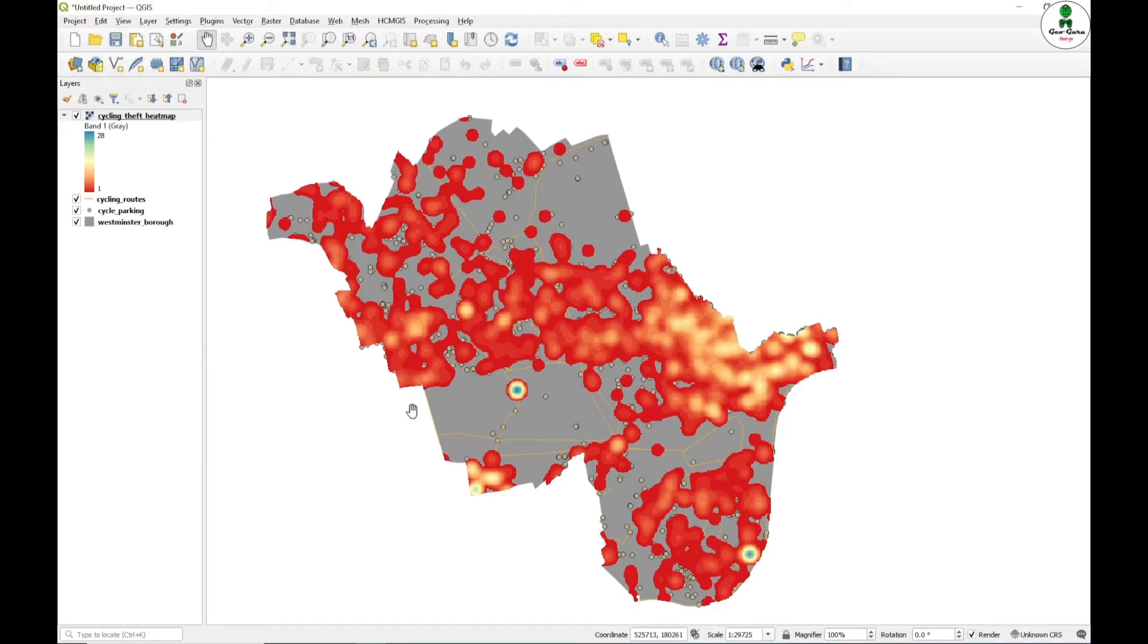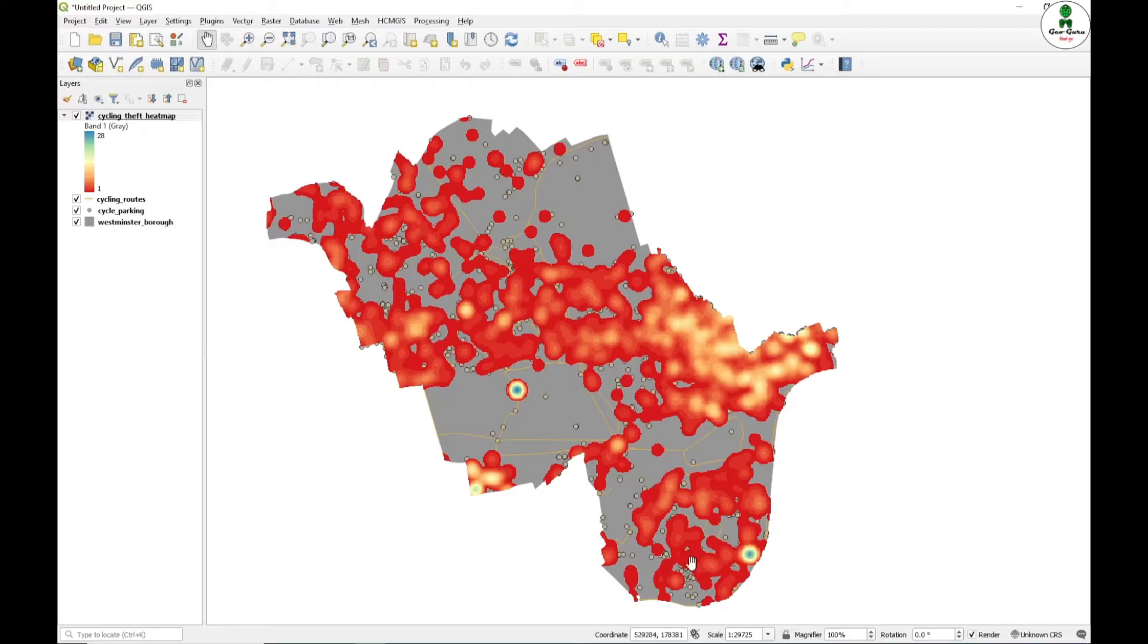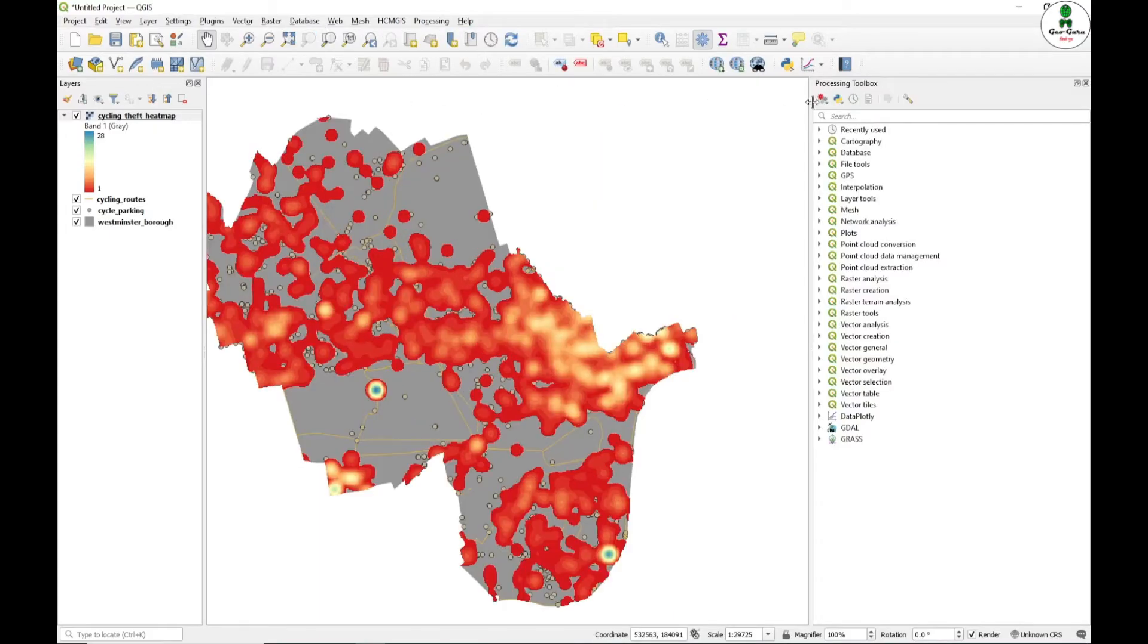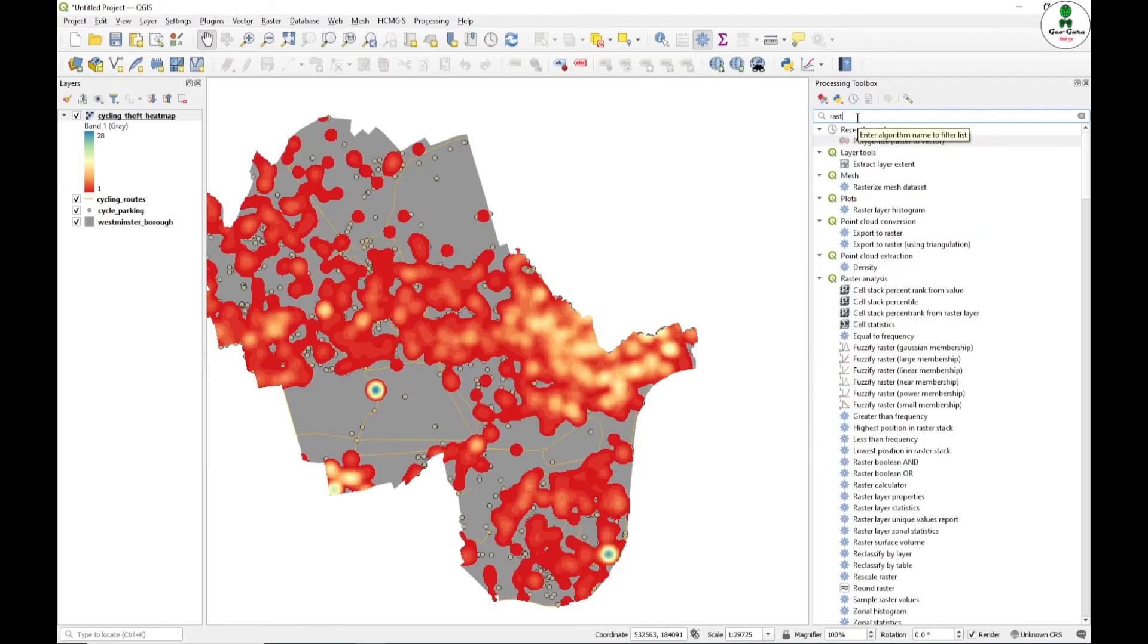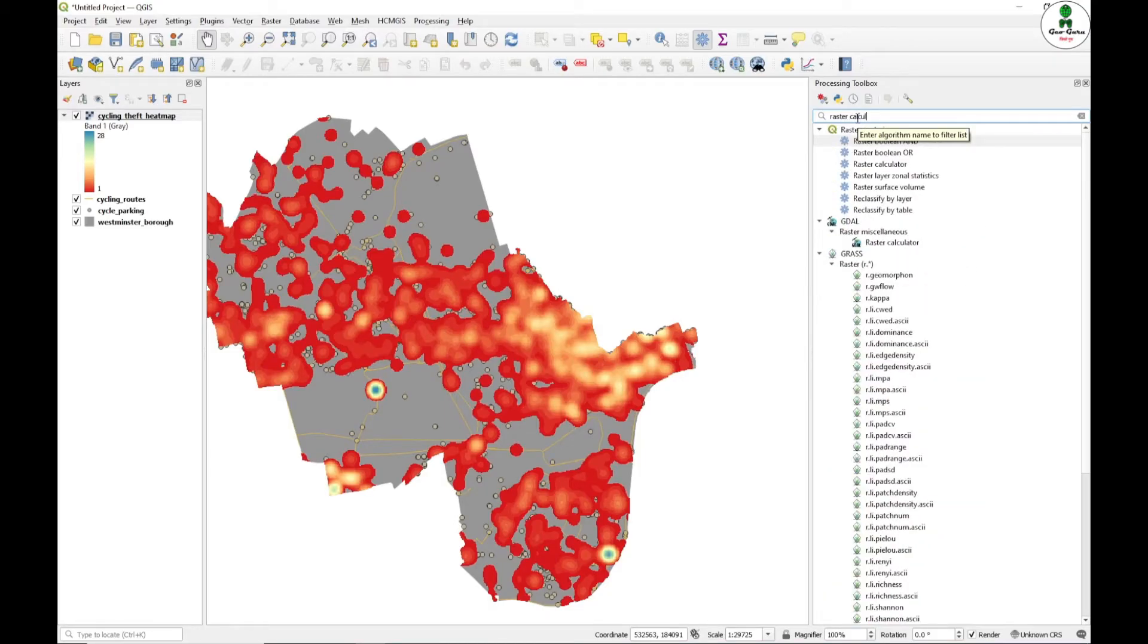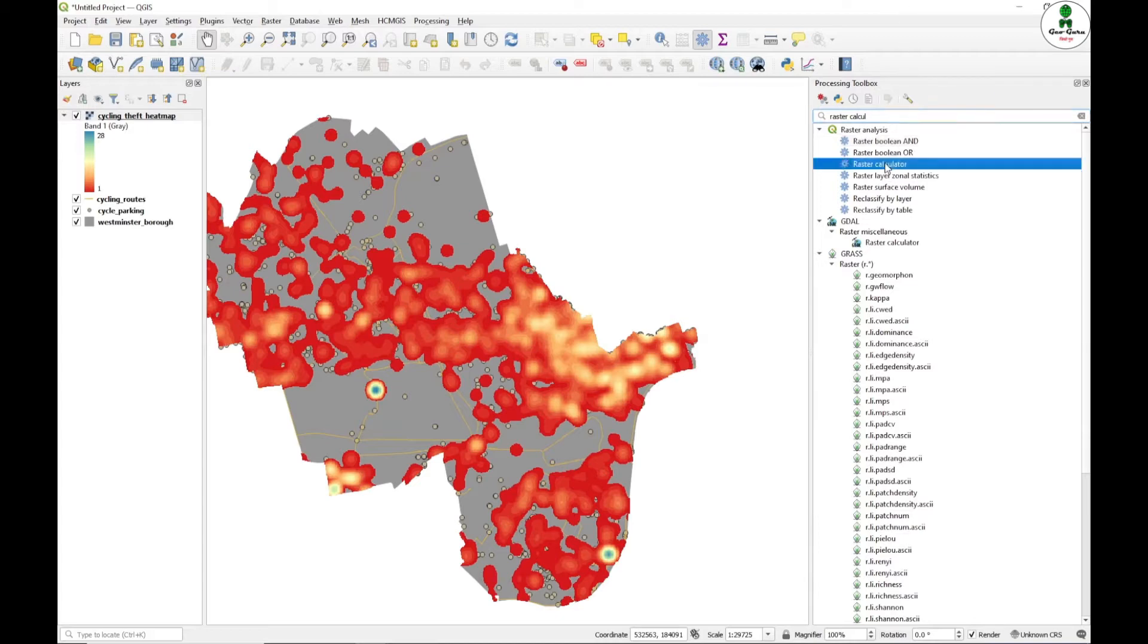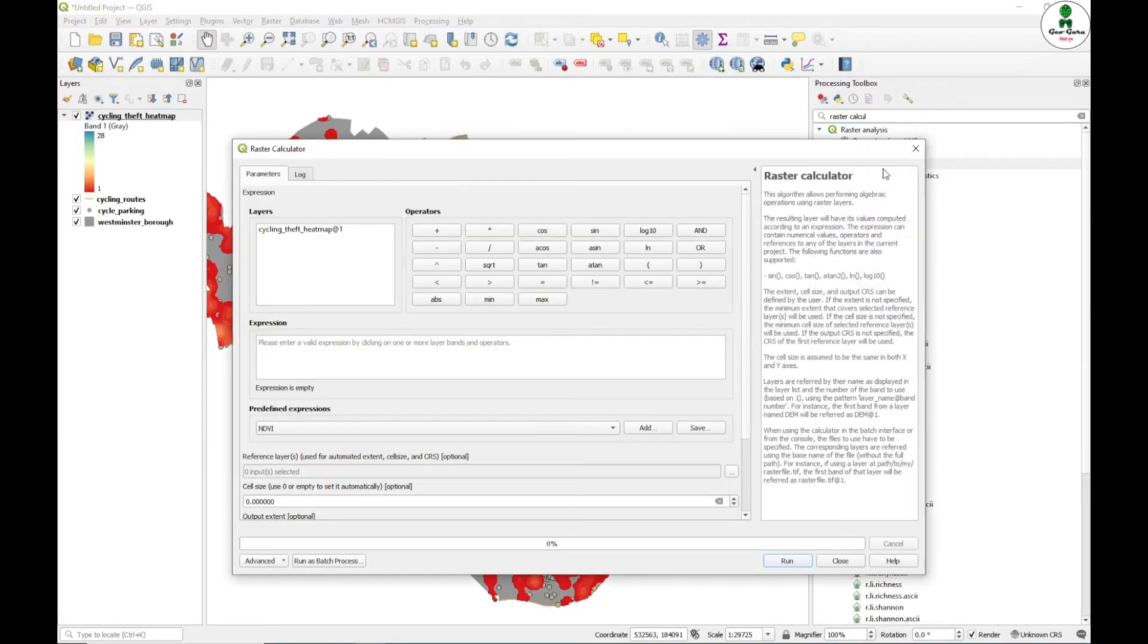First of all, we want to extract these hotspot areas where the cycle theft is more often into the vector format. We will go to the processing toolbox and we will search for raster calculator. And under the raster analysis, there is also a raster calculator. We will just open this.